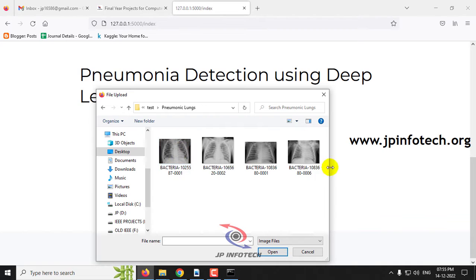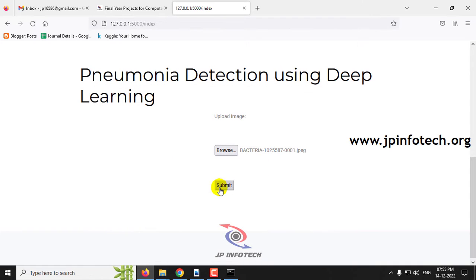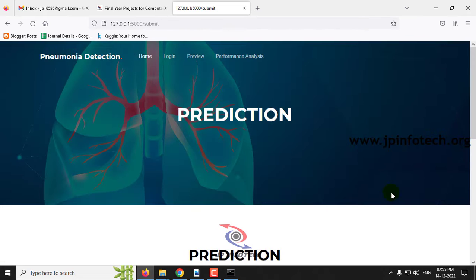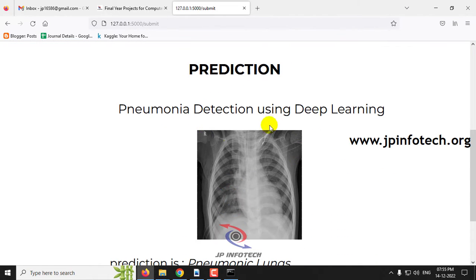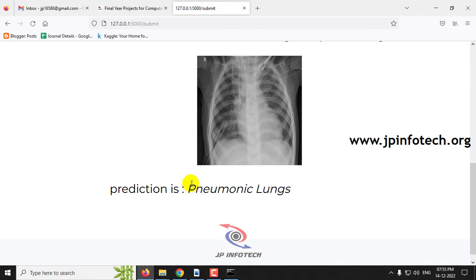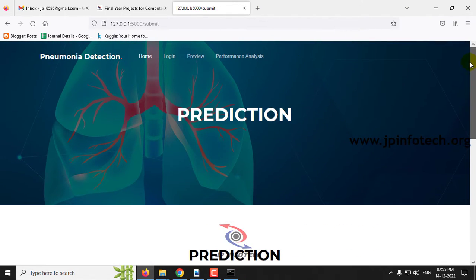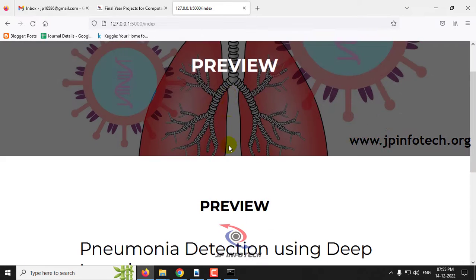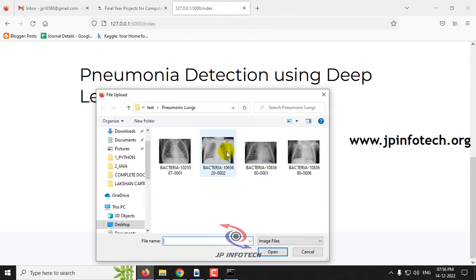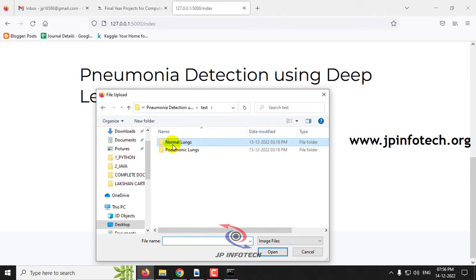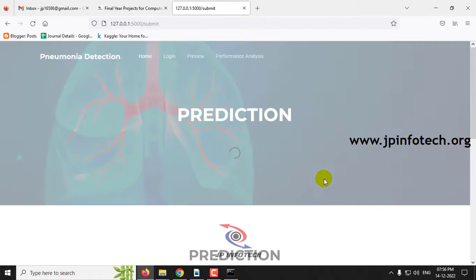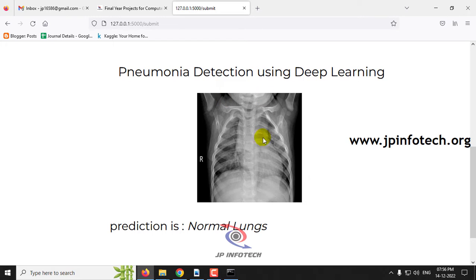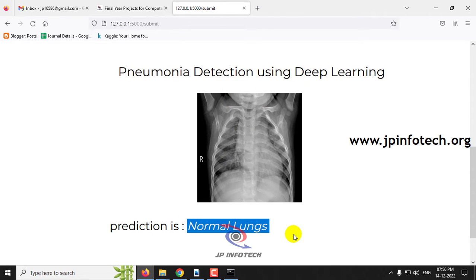Once login is successful, you will see a login success message — click OK. It will navigate to the preview page where you need to enter test images to predict whether pneumonia is detected or not. Click the Browse button, go to the test folder, select an image, and click Submit. You can see the uploaded preview image and the prediction result — for example, 'Pneumonia Lungs' or 'Normal Lungs' depending on the image selected.